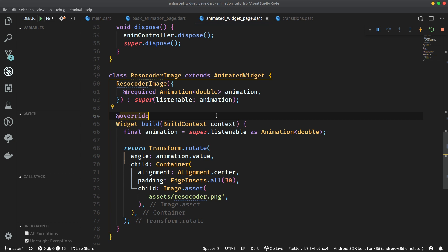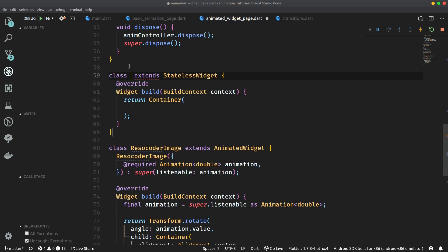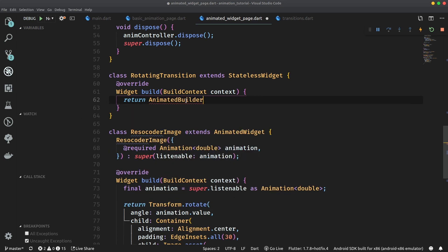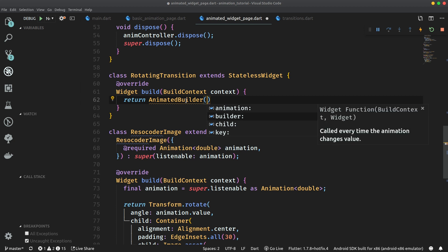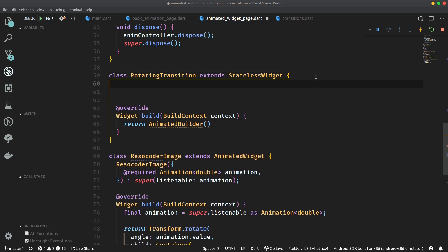So let's now create a rotating transition, which will be a widget doing nothing more than applying an animation on a transform. It's going to be a stateless widget. Let's create it above the ResoCoderImage — stateless, rotating transition. And let's make it return an AnimatedBuilder. This AnimatedBuilder takes in an animation, a builder, and a child. Before we can do anything here, we're going to take in these parameters which are required for the AnimatedBuilder, and store them inside class fields.